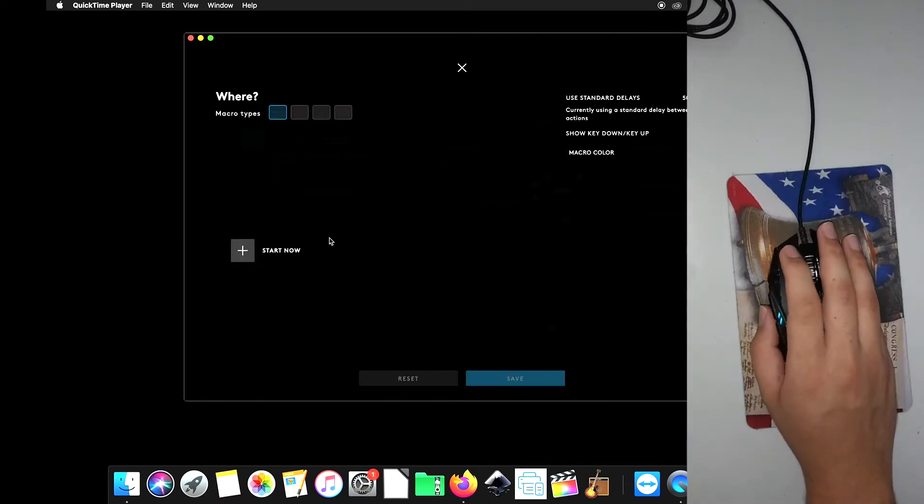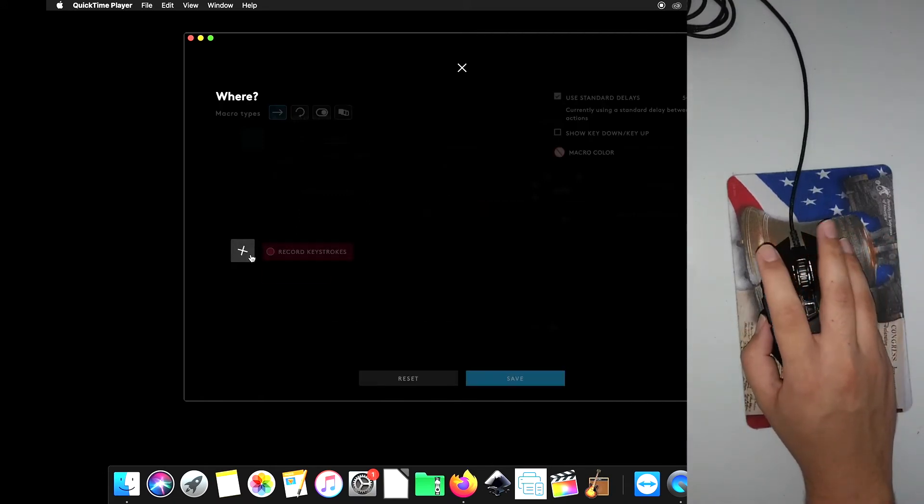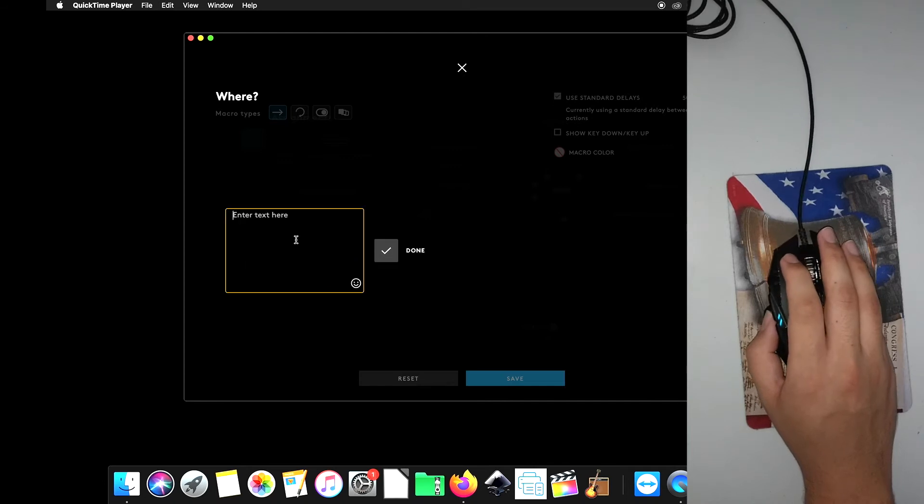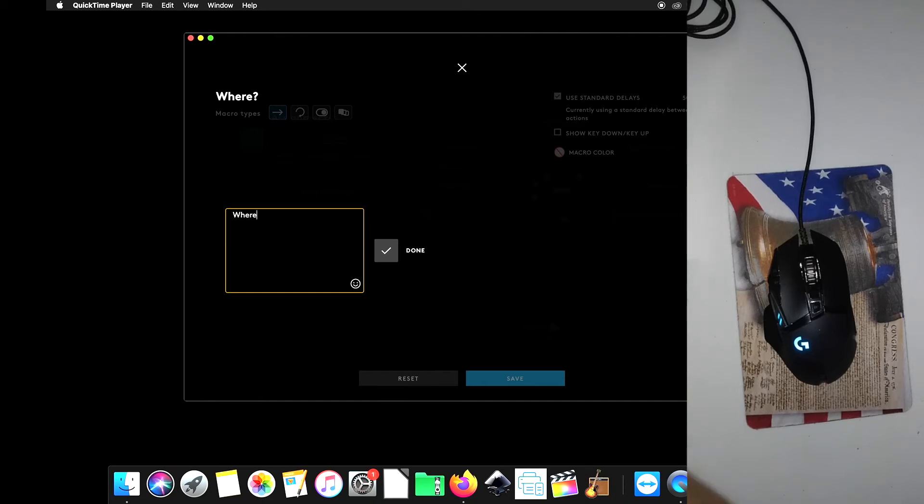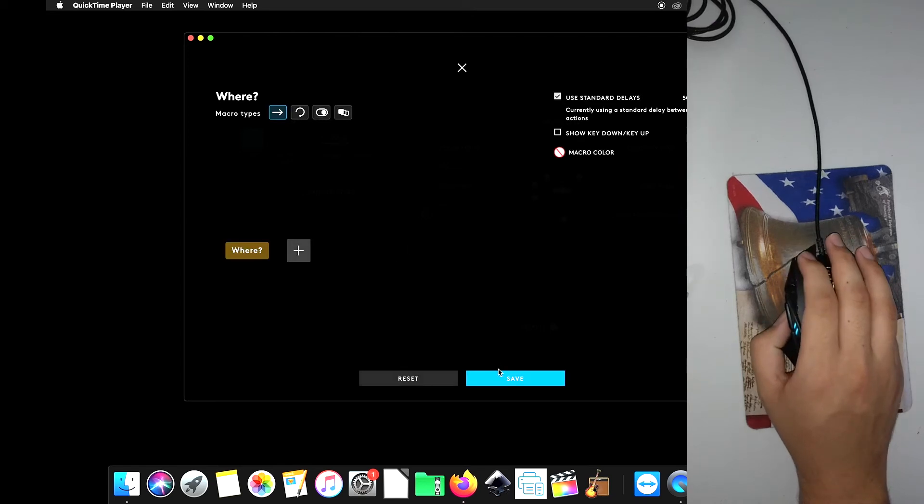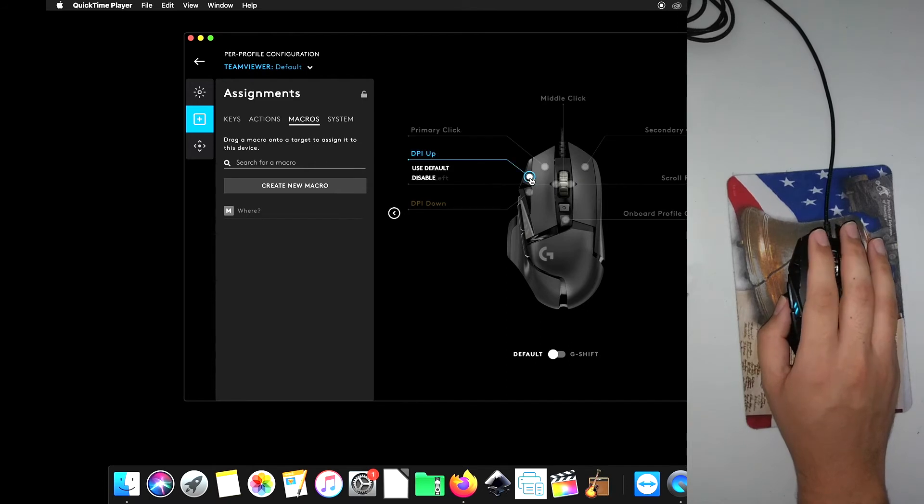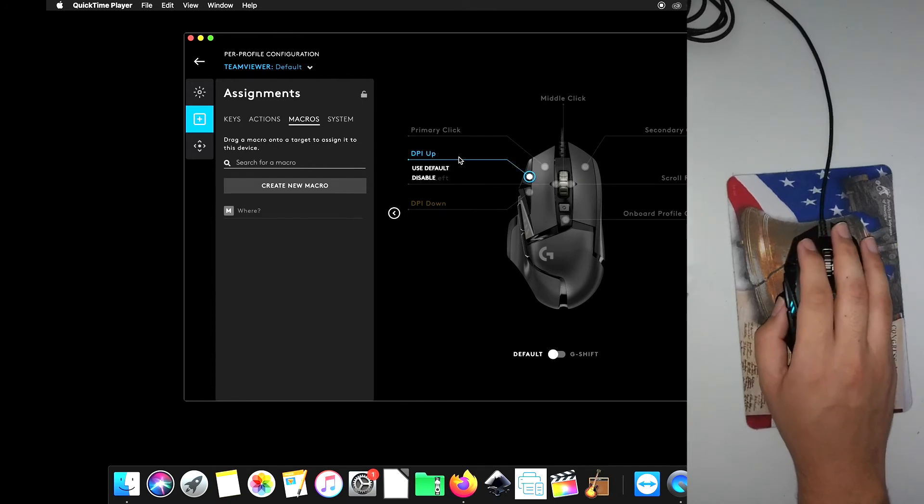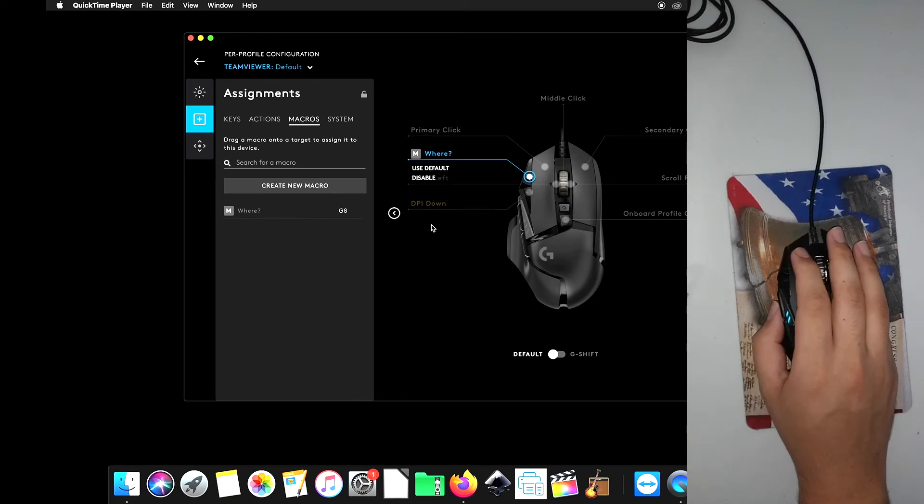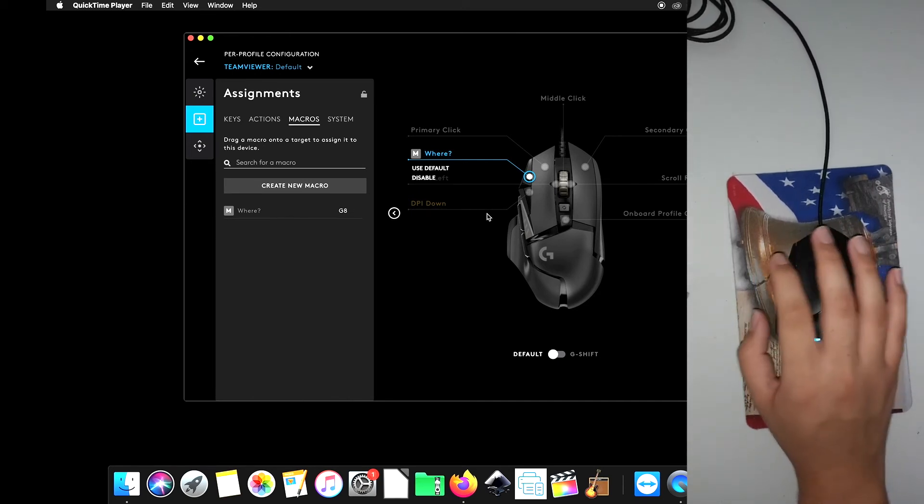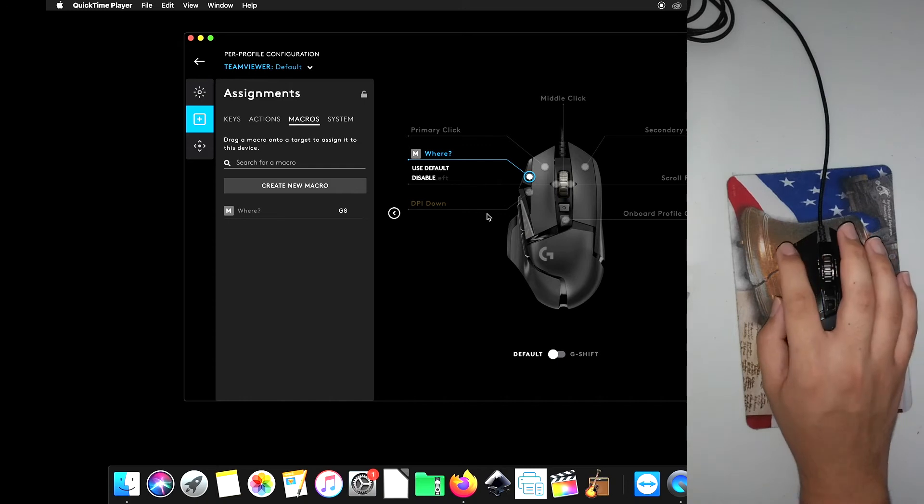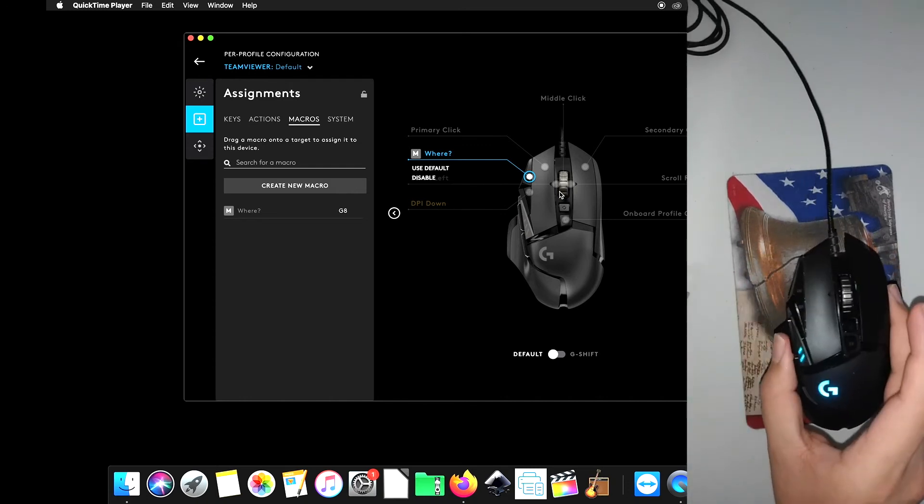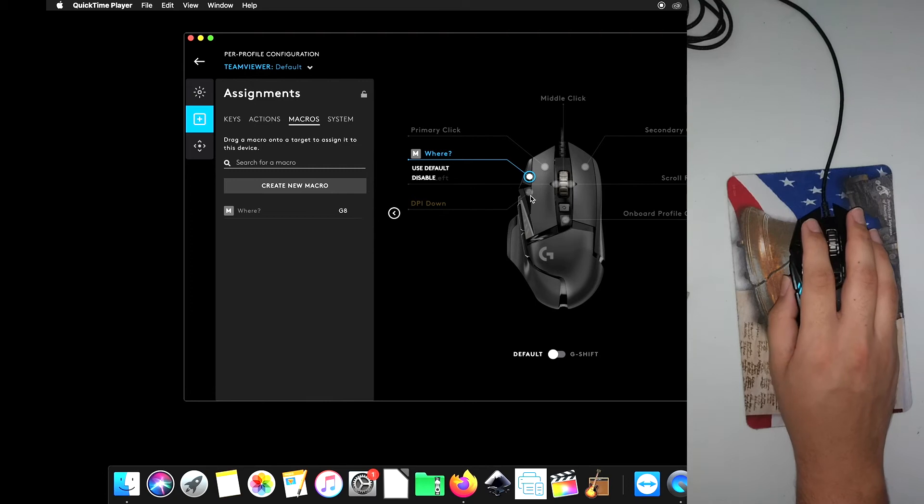We're going to go to no repeat, and then start now, text and emojis. Now, in the game Among Us for Android, you cannot use emojis whatsoever, which is a bummer. But we're going to say where, as in, where was the incident? And then we're going to go ahead and click on DPI. Make sure it's blue. And we're going to click where. So when we play Among Us on the Android device using TeamViewer, all we've got to do is click on this top button right here, and it's going to type the word where.